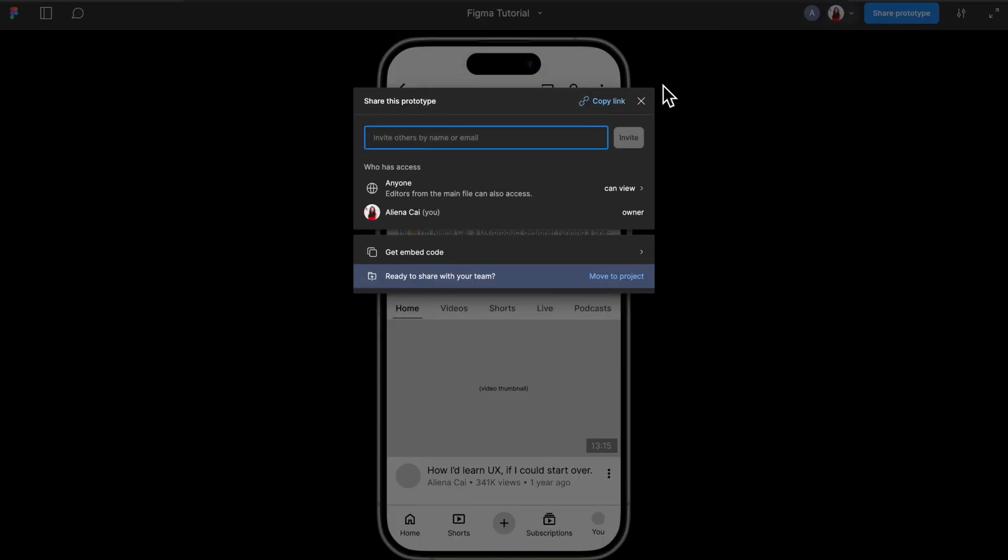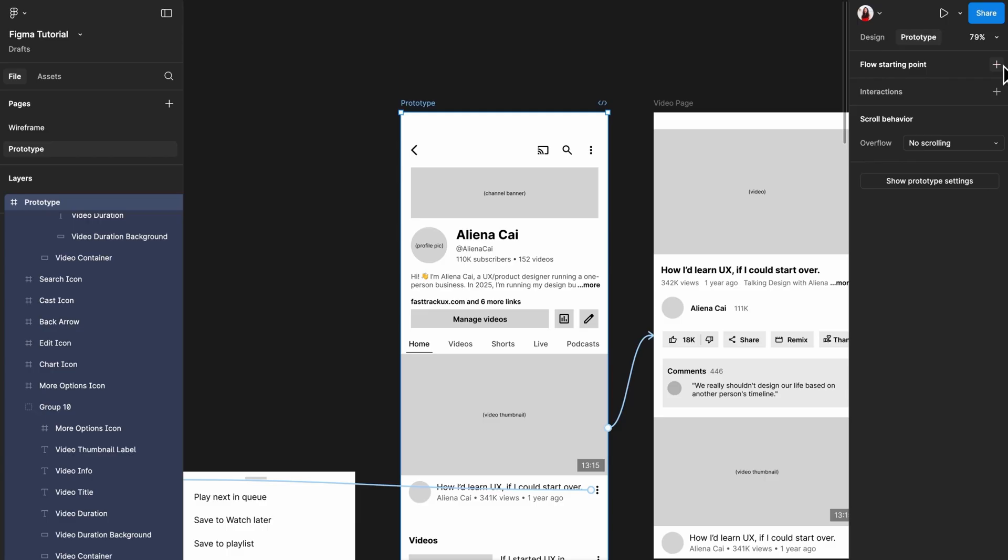Then share it. Otherwise, your stakeholder might open the prototype in the middle of the flow, causing a lot of confusion.